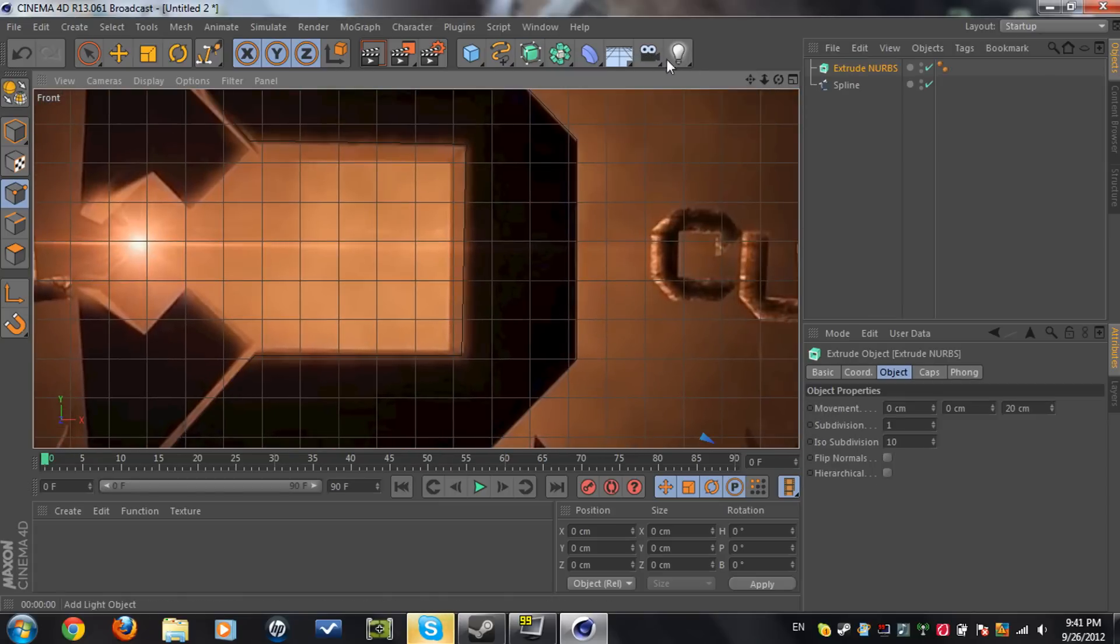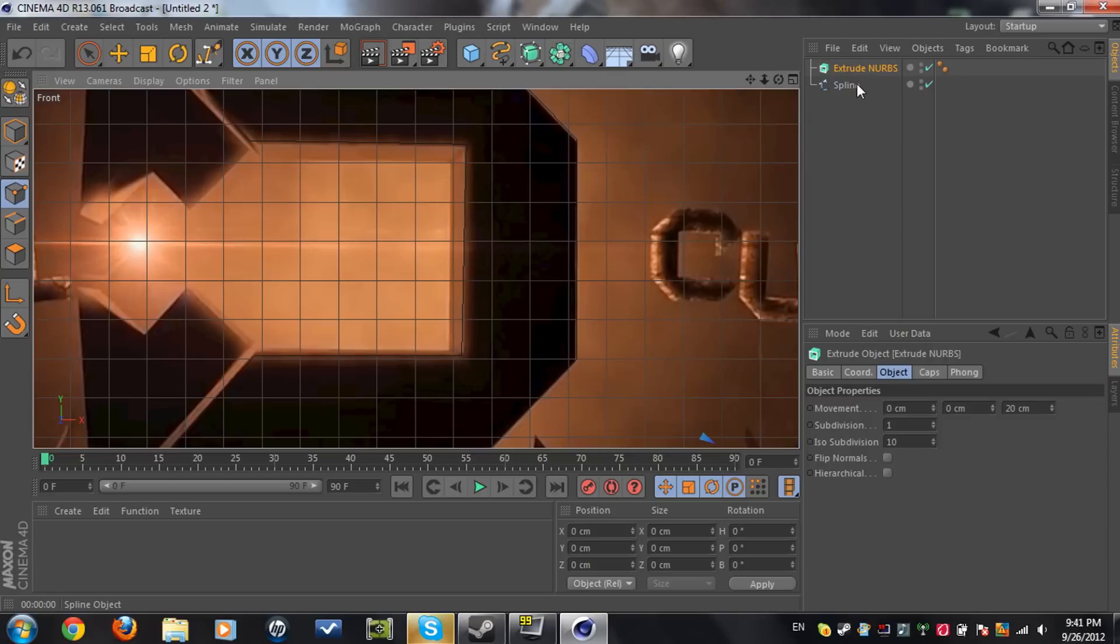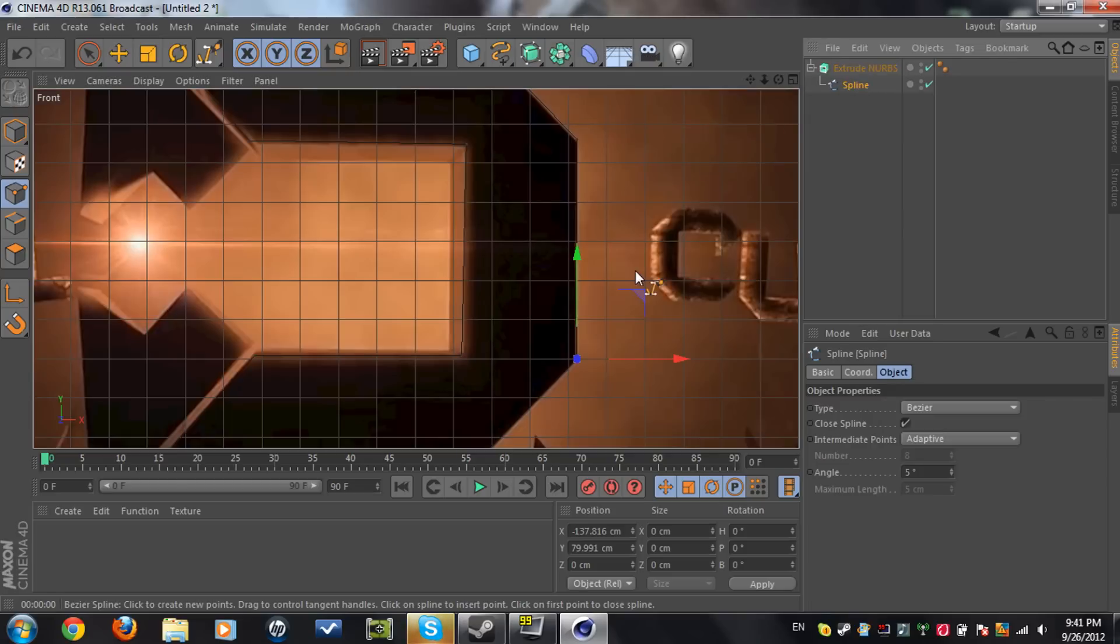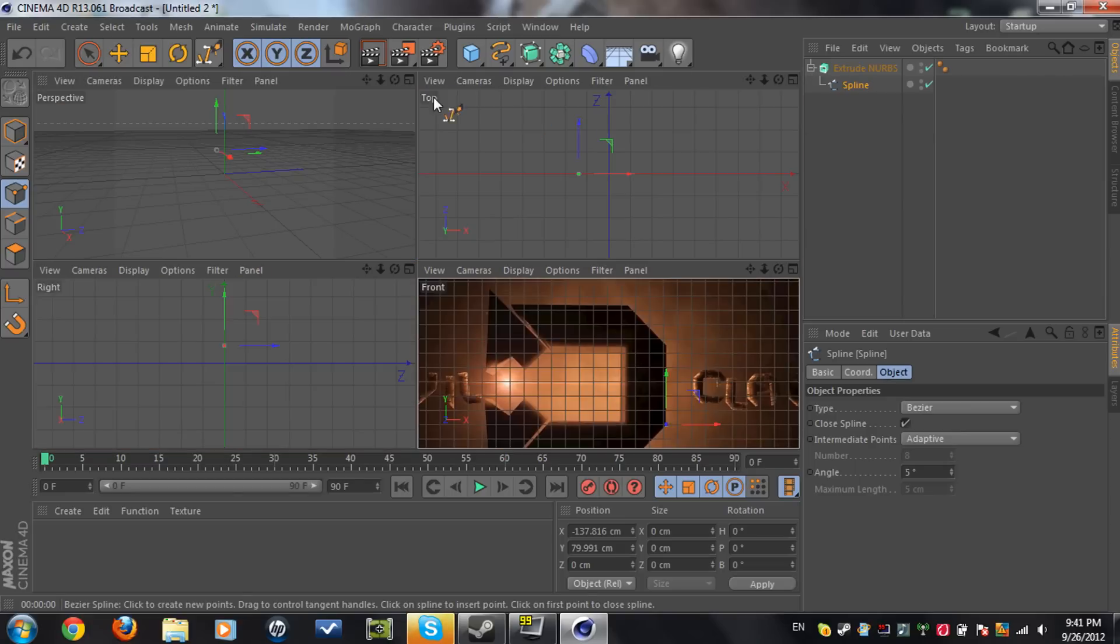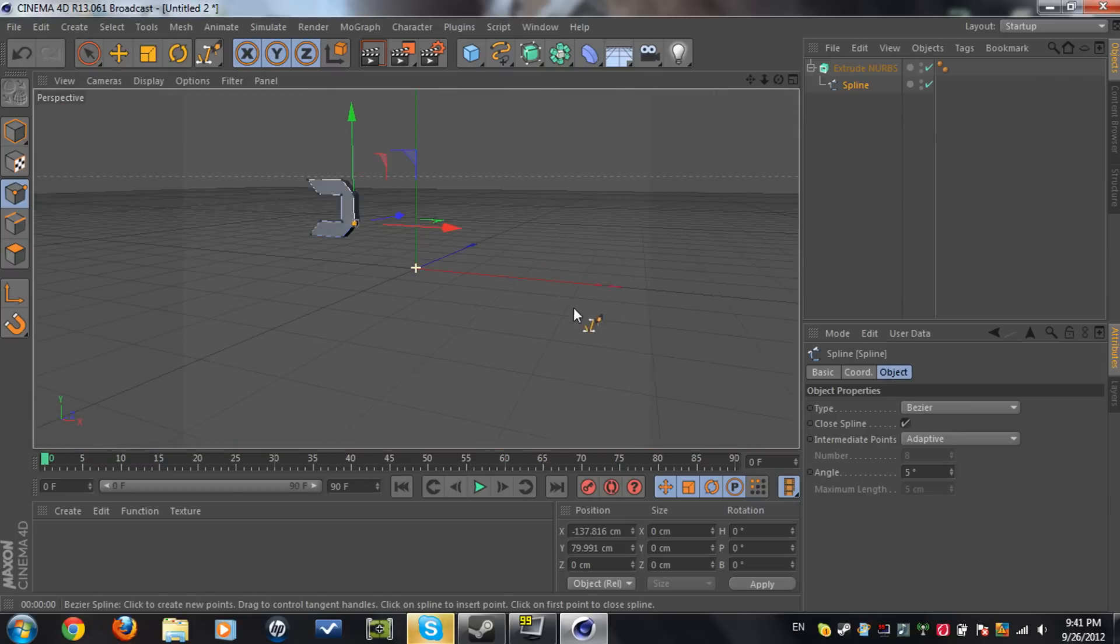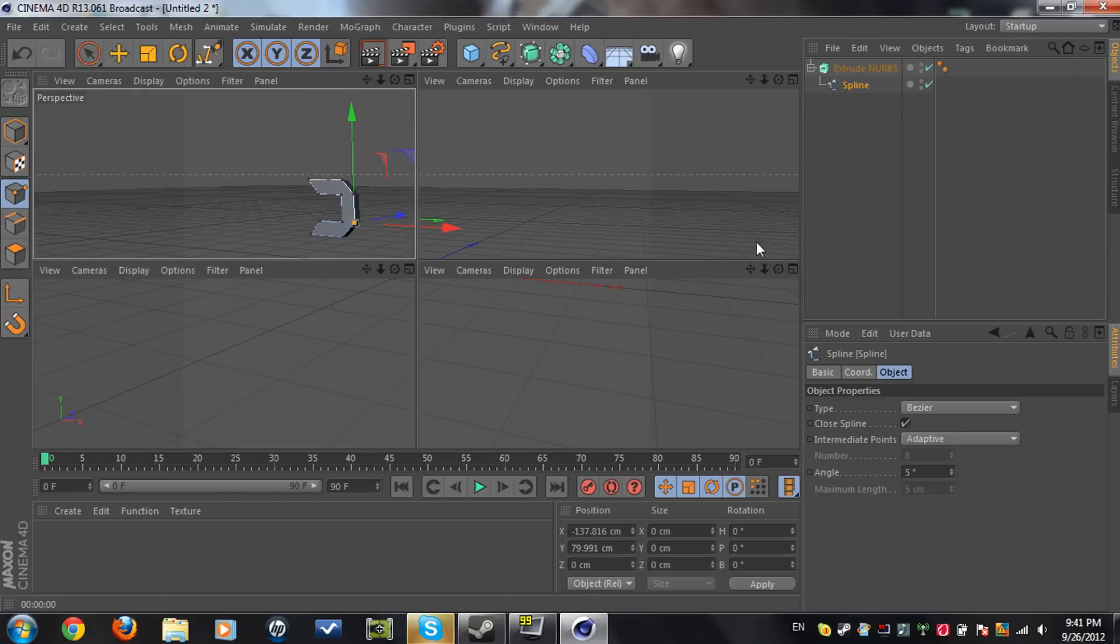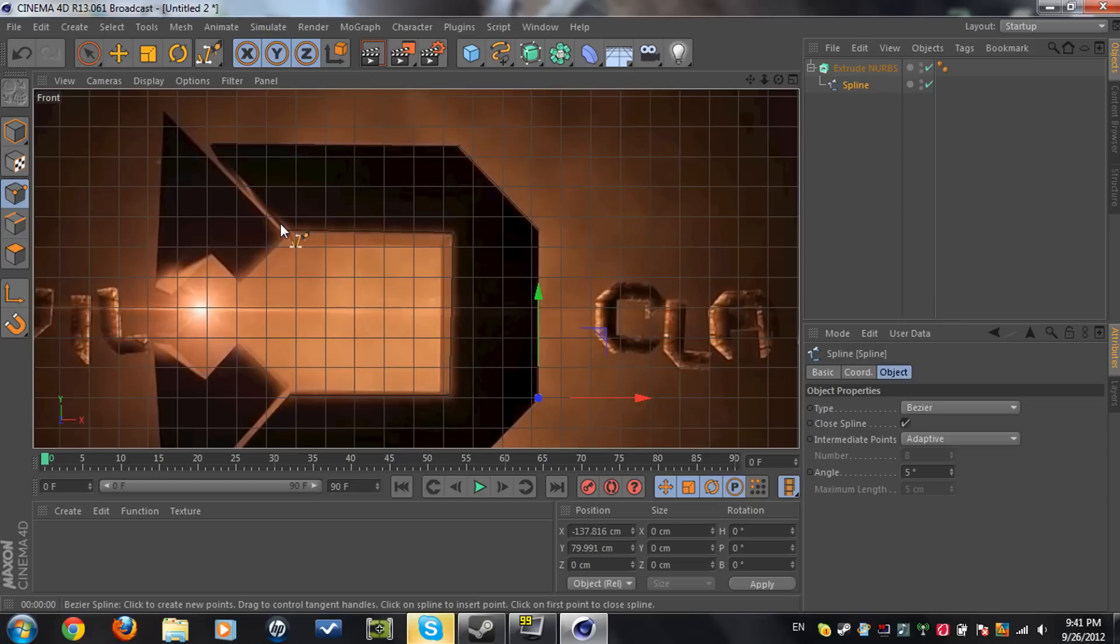Extrude NURBS and you're gonna click on extrude NURBS. After that, you're gonna make the spline a child of the extruder. If you want to check if that's right, you're gonna go to perspective and you're gonna see the logo. When you see the logo, we're gonna do the next spline.